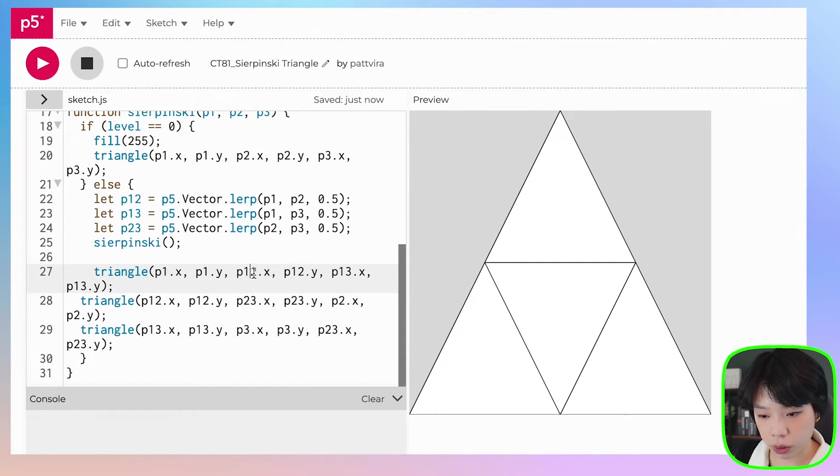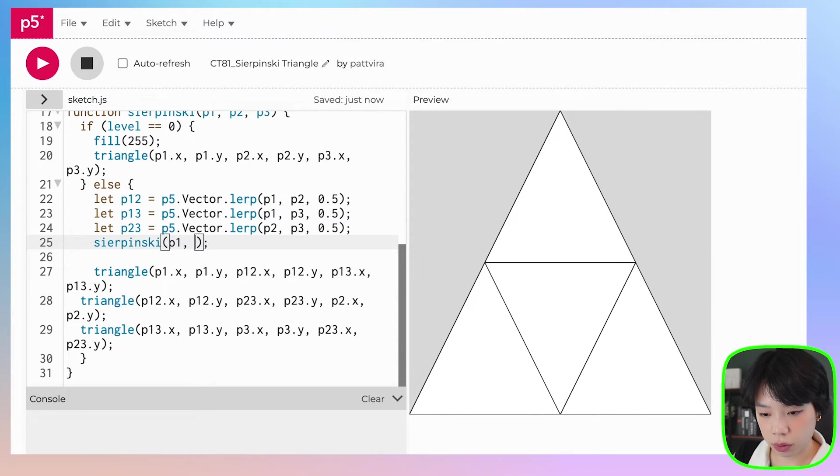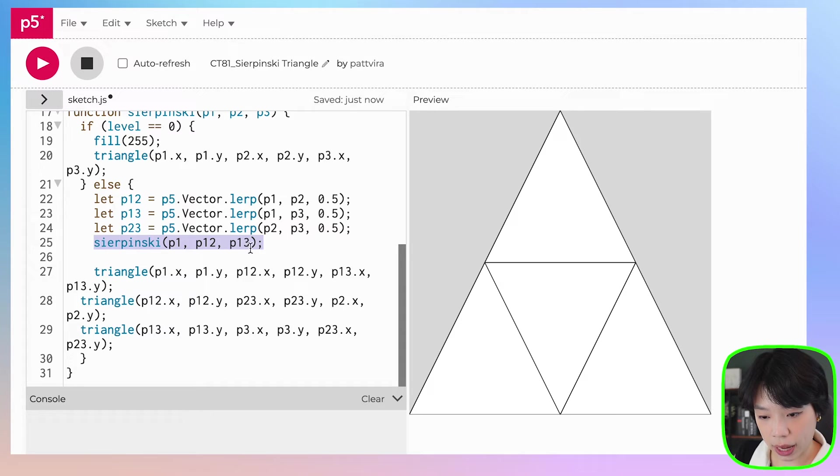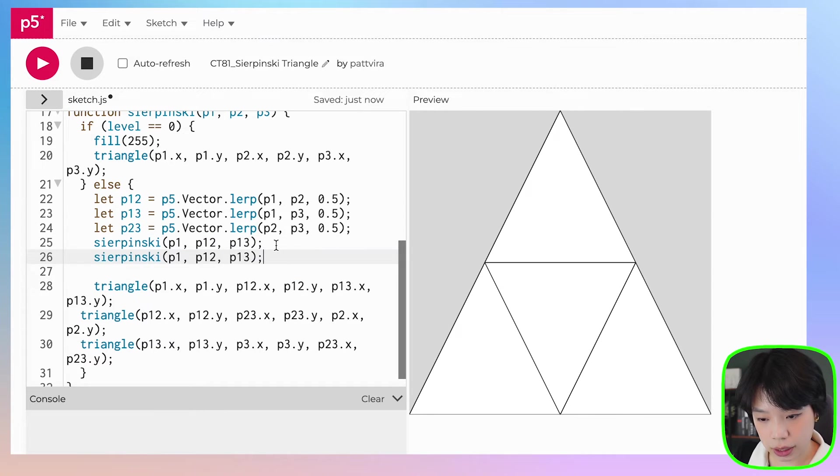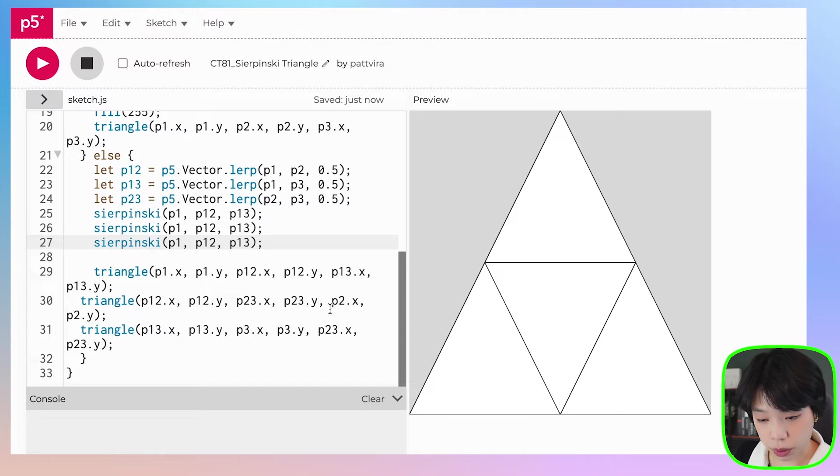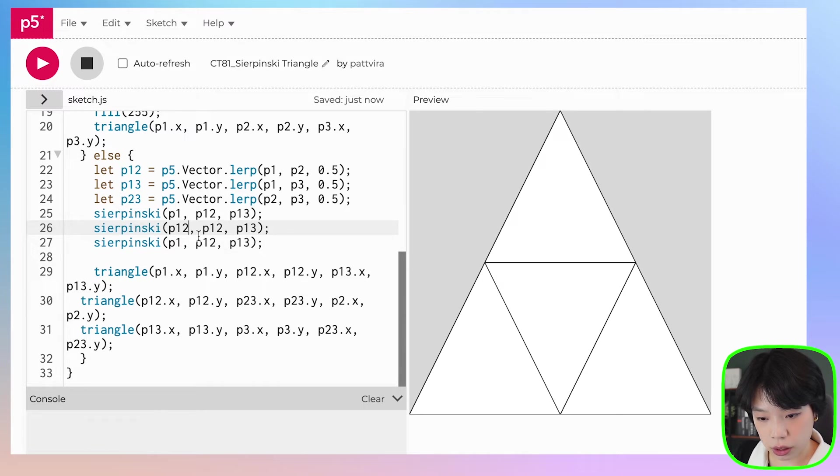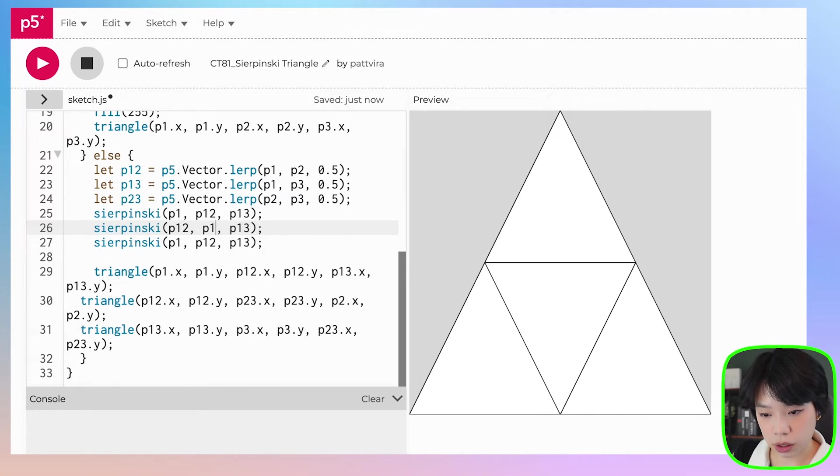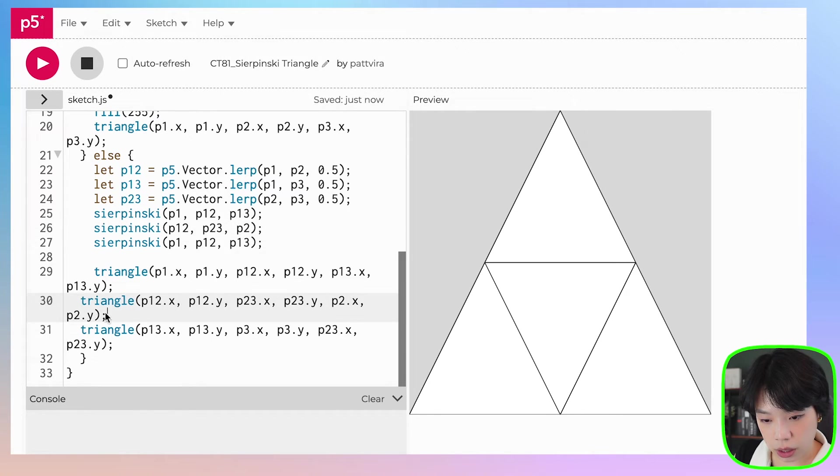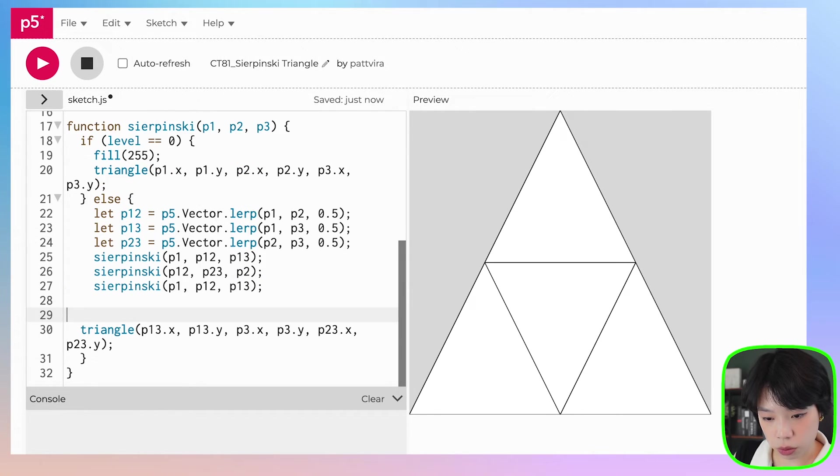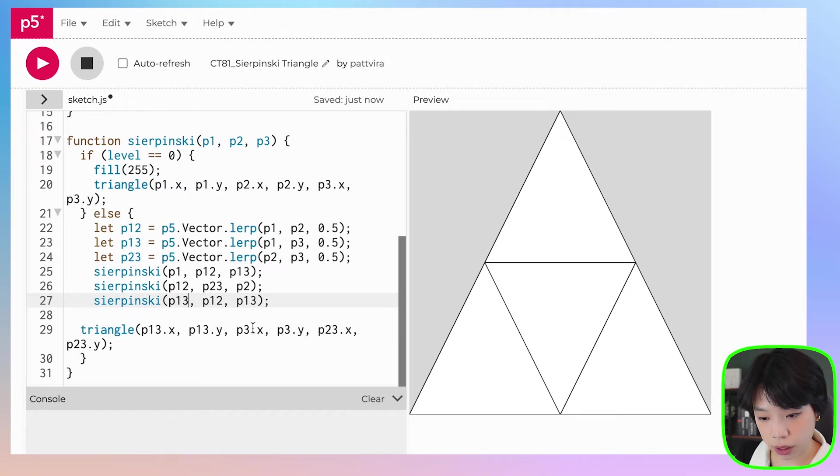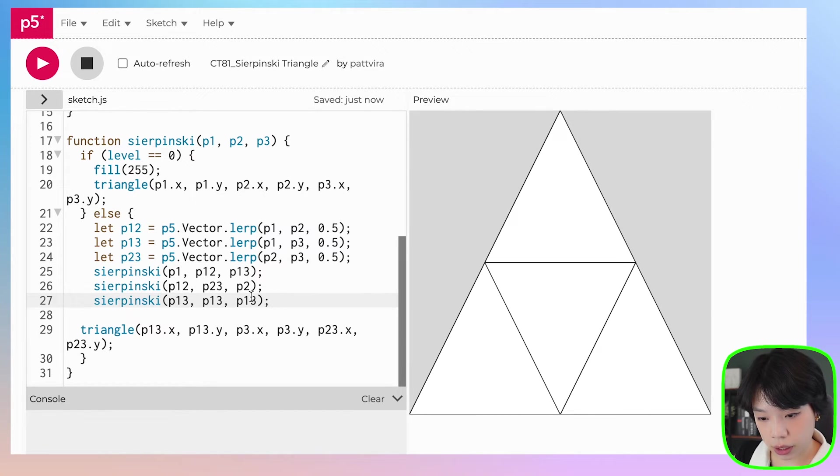At what point? P1, P12, P13, P1, P12, P13. And then the second one will be at P12, P2, P12, P2, P12, P23, and then P2. And then the last one is at P13, P3, and P23.